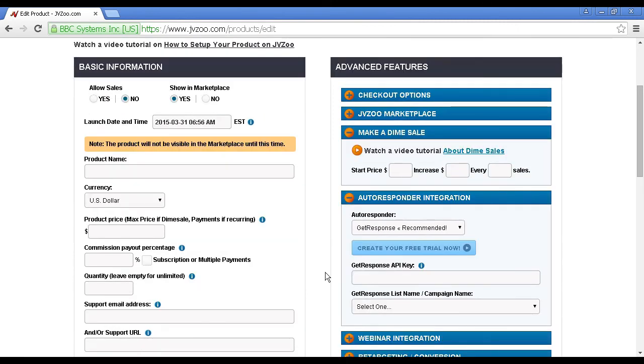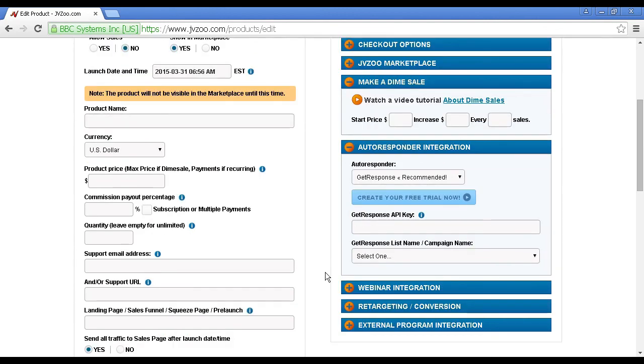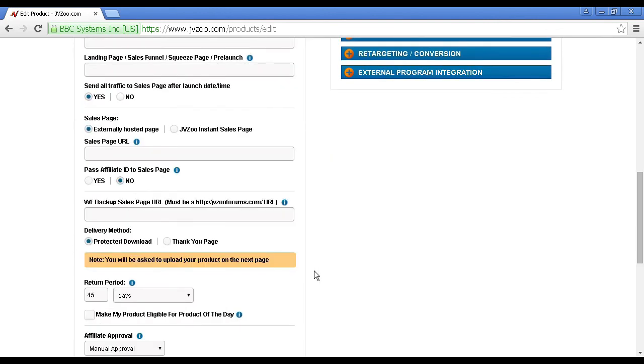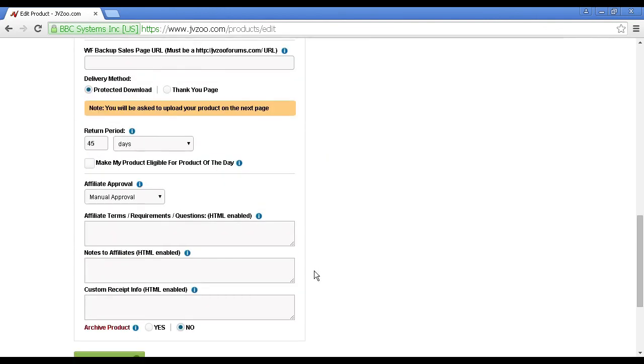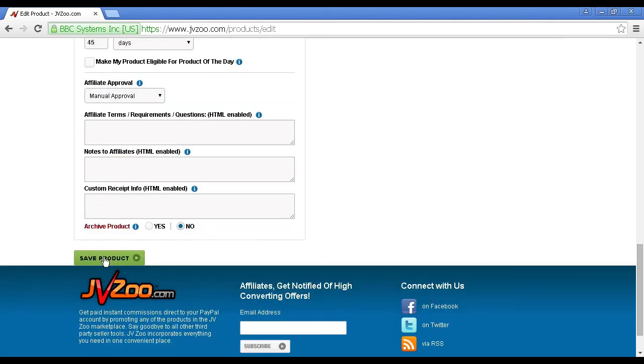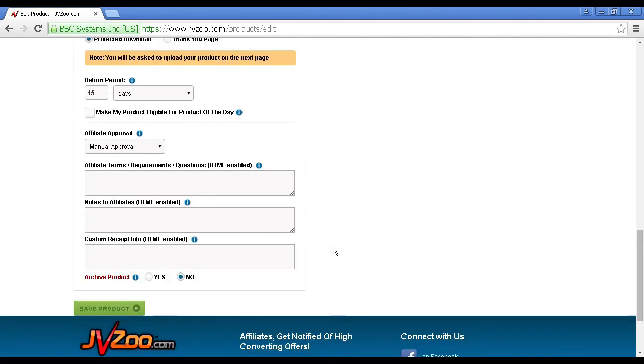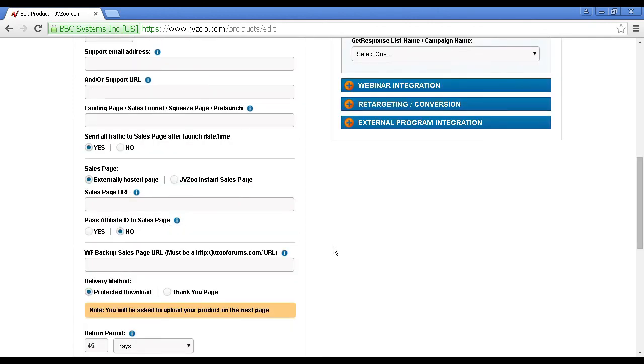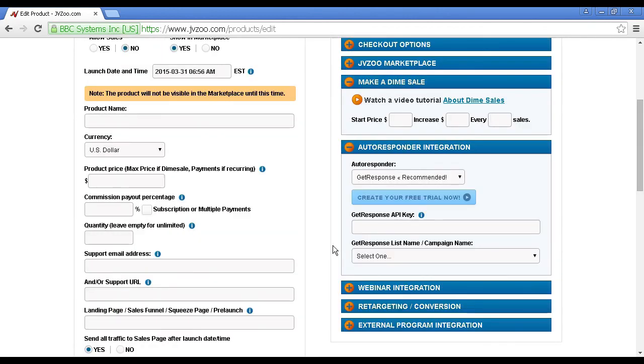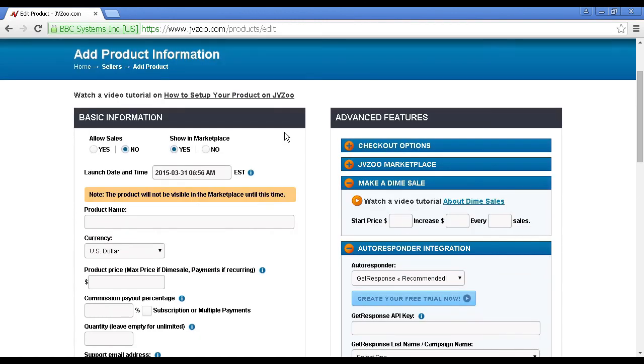Now, once you've got everything set up, you can click on this button here to save product, and you can basically get the ball rolling. Your product won't actually show until your launch date and time, but after that you'll be able to start driving traffic and making sales.